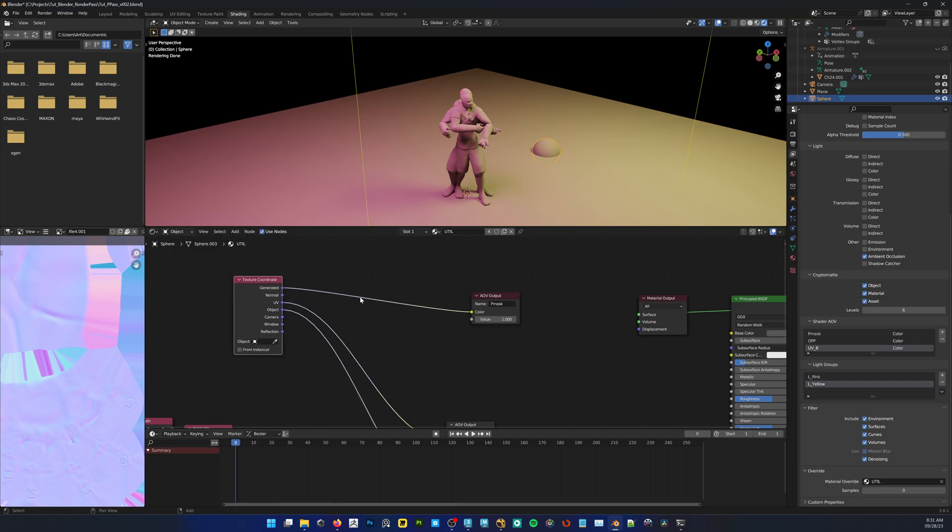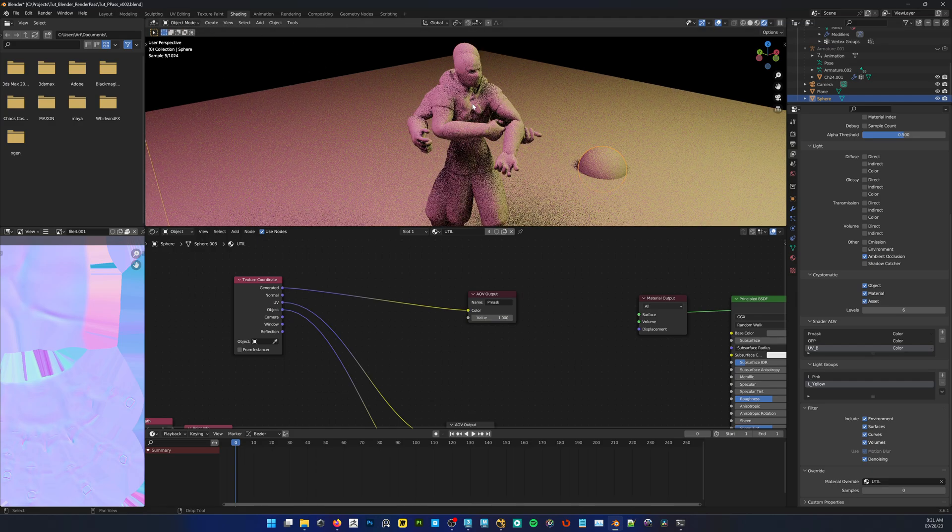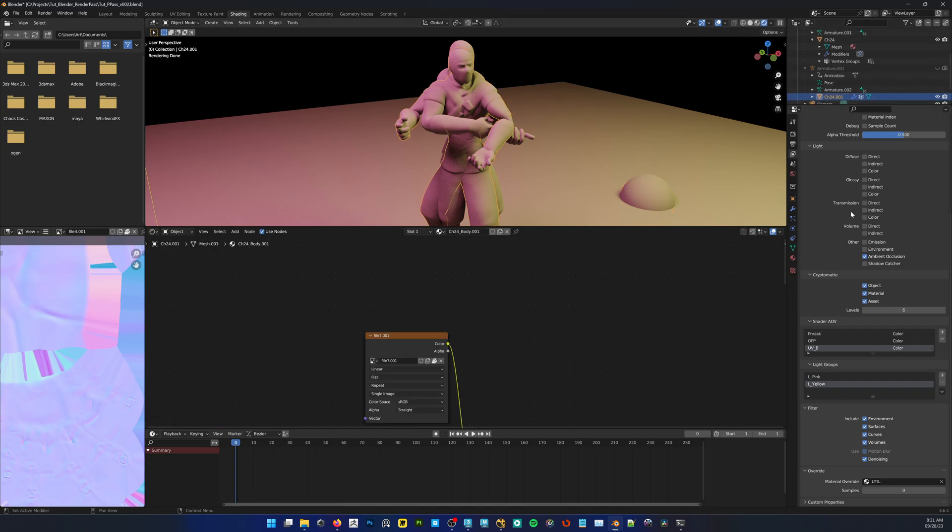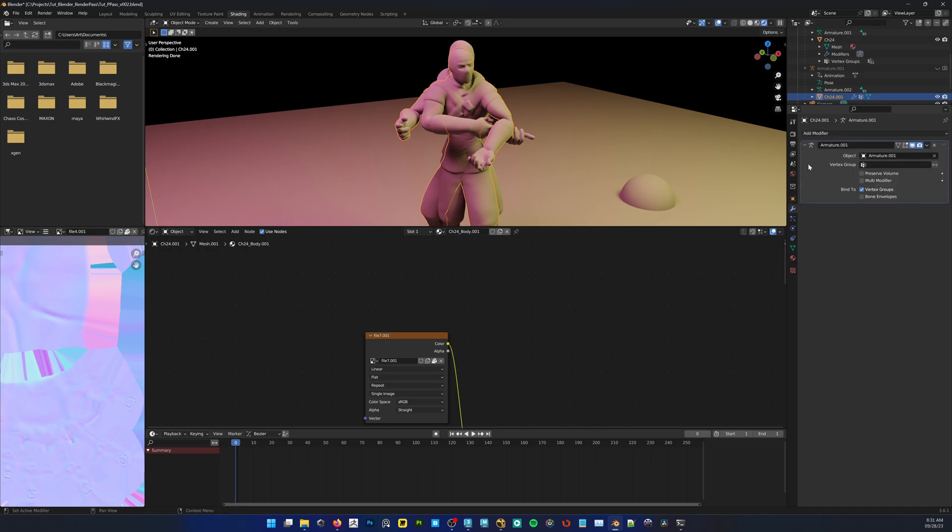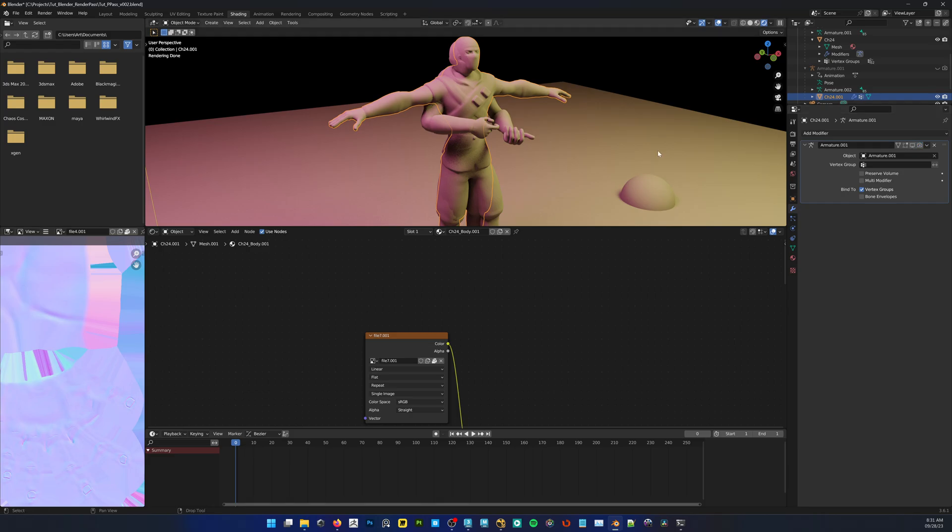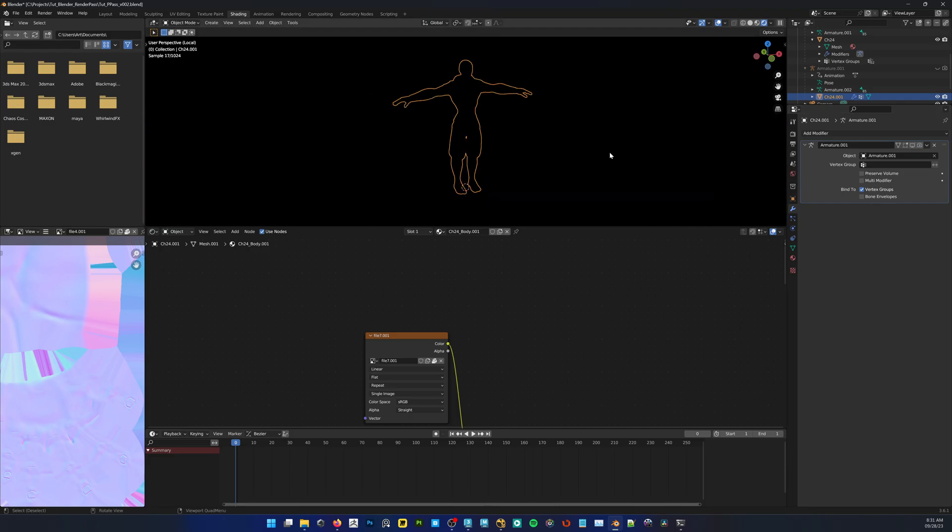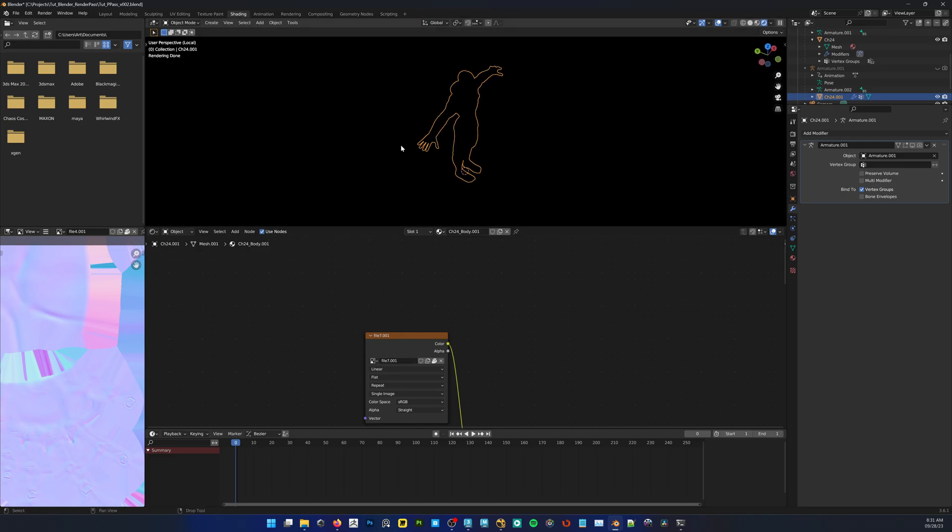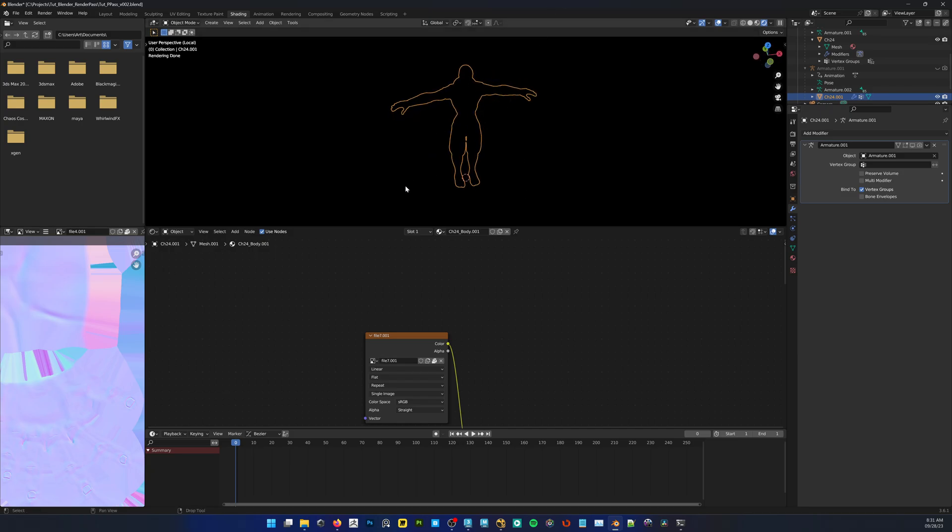So P mask, right? It's very straightforward. But what does the generated option actually do in the texture coordinate? Well, if we look at this character right here, if you actually go to the modifier, in this case this has an armature, if I disable this you'll see that this character comes in as a T pose. So the generated node will create a bounding box around your object and it will assign an XYZ value, so RGB from XYZ.